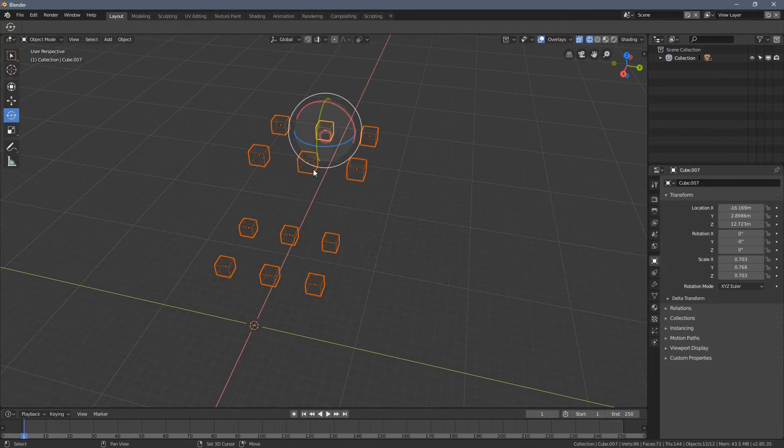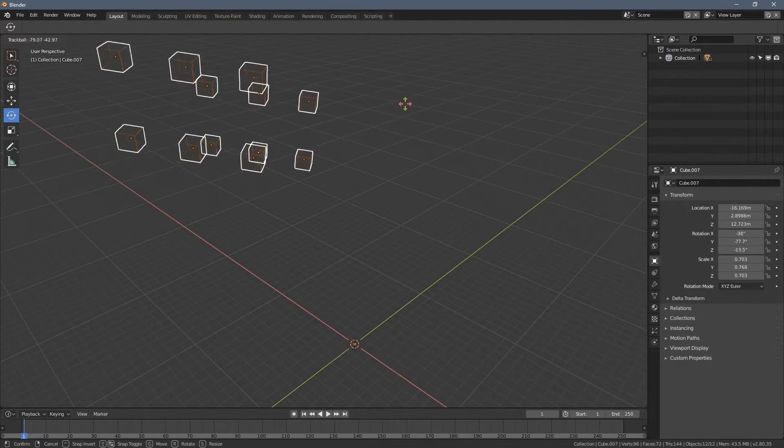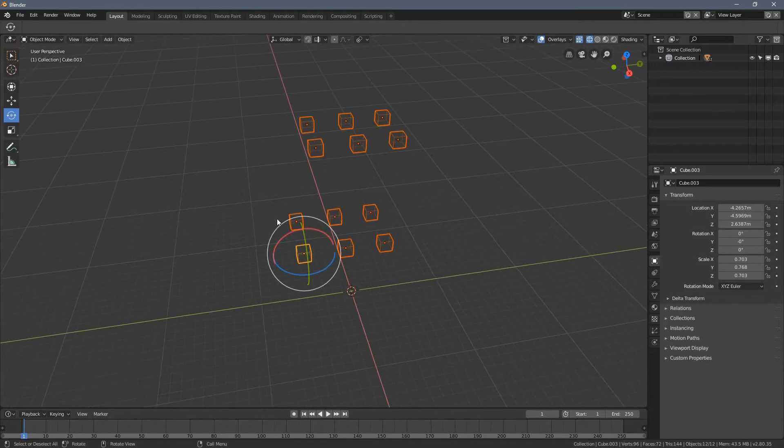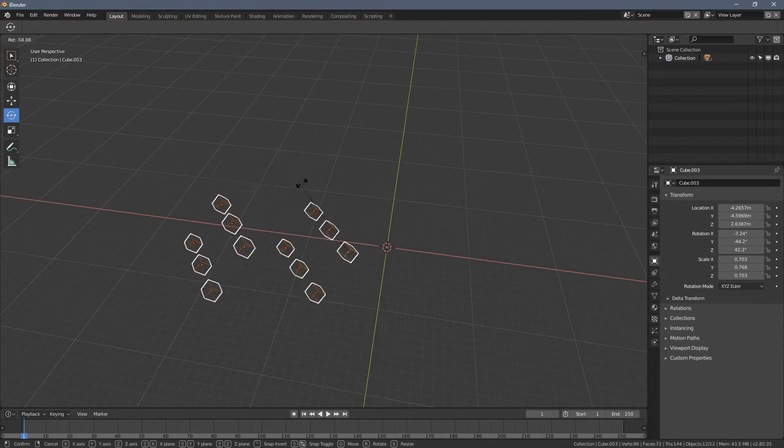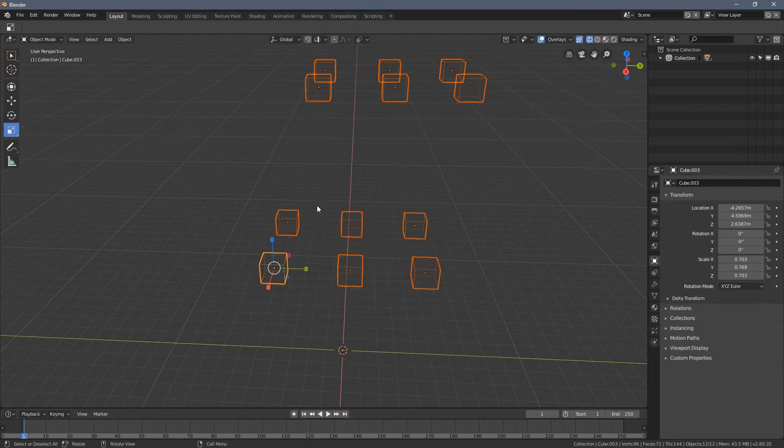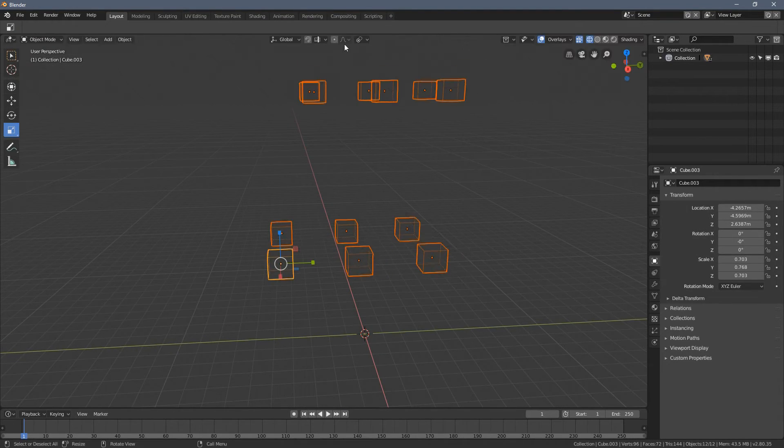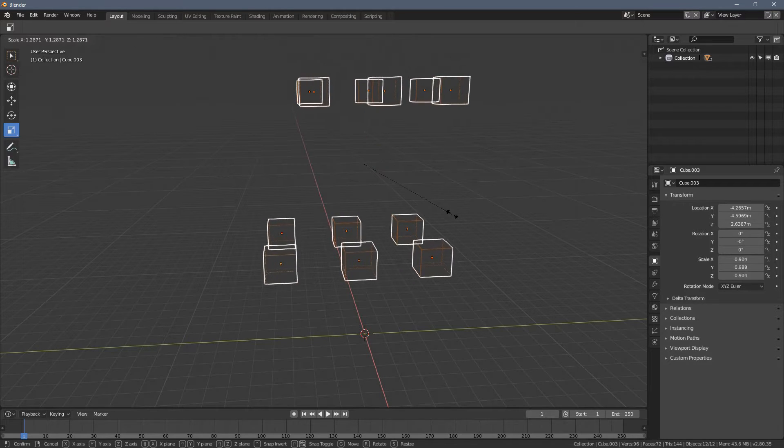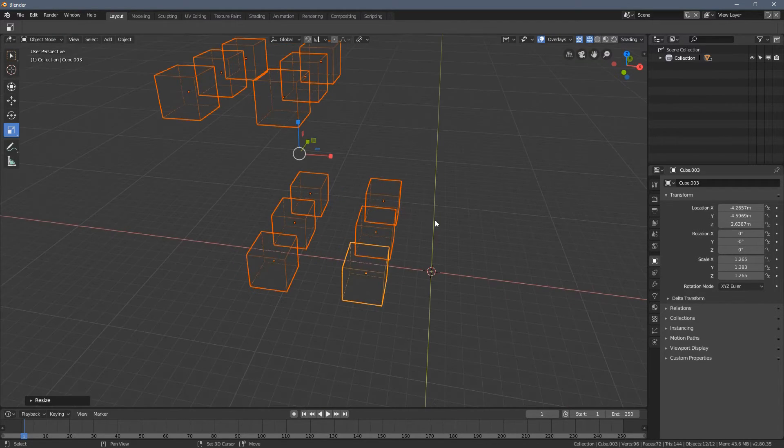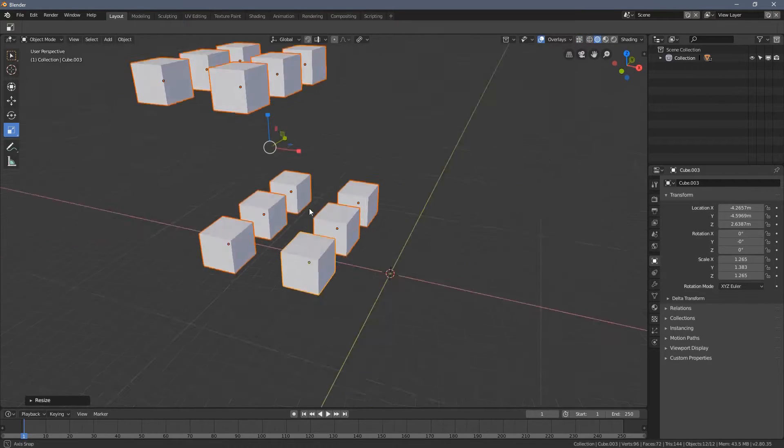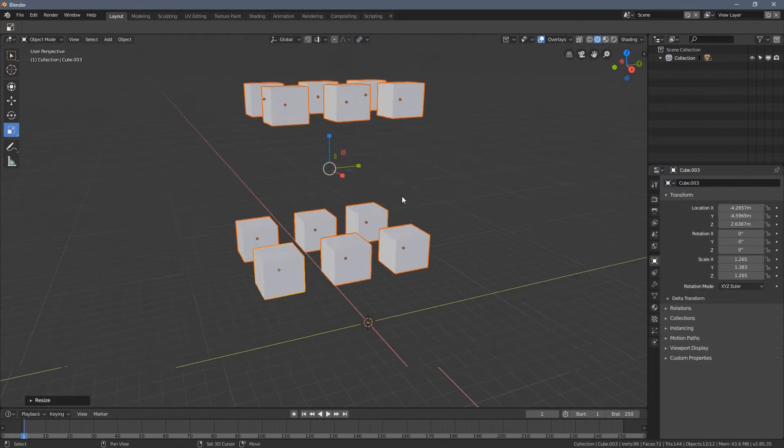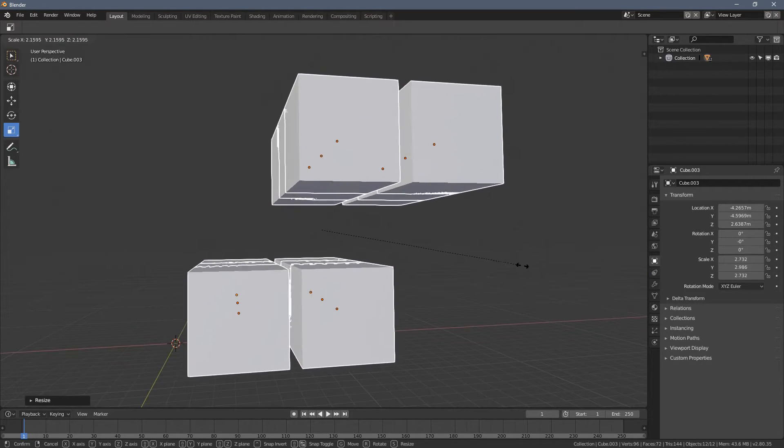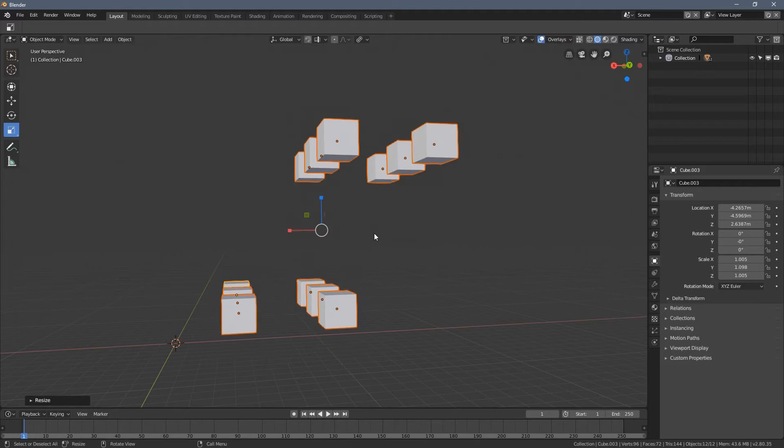So this is pretty useful, again, later when we're going to jump into the edit mode. But I think you can already see, especially with scaling and using the individual origins, you can already see multiple uses of that. If I had a forest and wanted my trees, again, to be smaller, as I described it before, this is a great option of doing that.